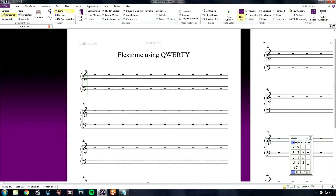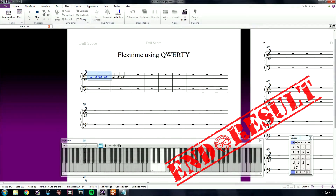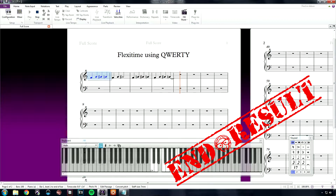Hi, this is Josh from Sibelius Tutorials. This week we are covering how to record into Sibelius using FlexiTime with only the QWERTY keyboard on the Windows operating system.